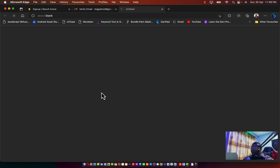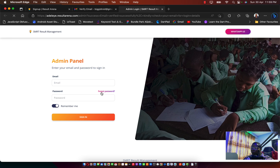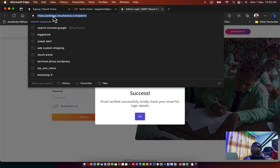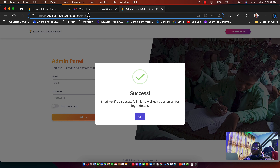Clicking that verify link will open a new tab to process the verification. As you can see, my email has been verified successfully. The URL now shows my subdomain because the account is now verified.